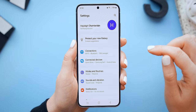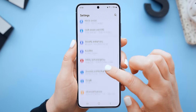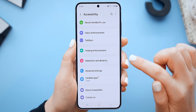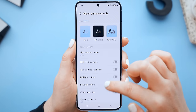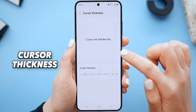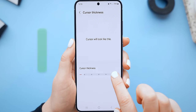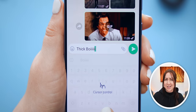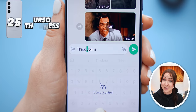Now on to some S24 quick tips. The first one is hidden all the way inside your accessibility settings under vision enhancements at the bottom, called cursor thickness. This changes the thickness of your cursor, which is a neat little setting to give your S24 that extra custom look.